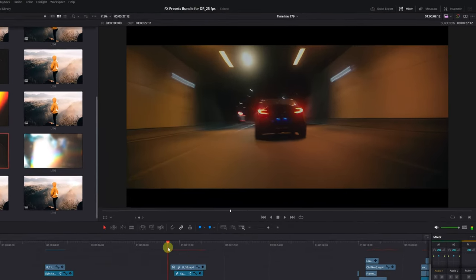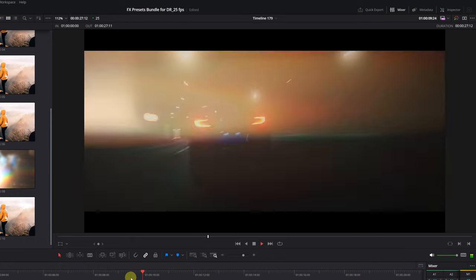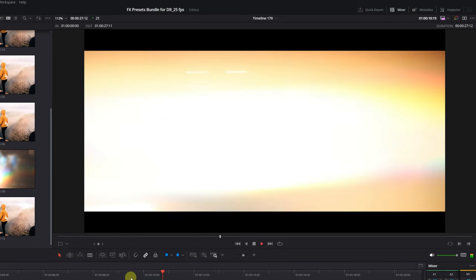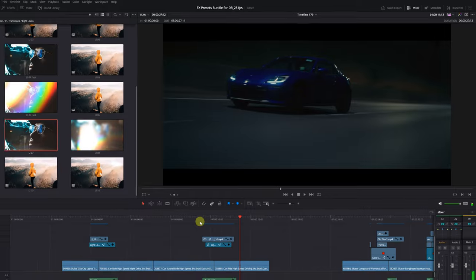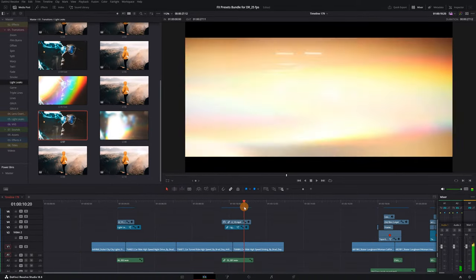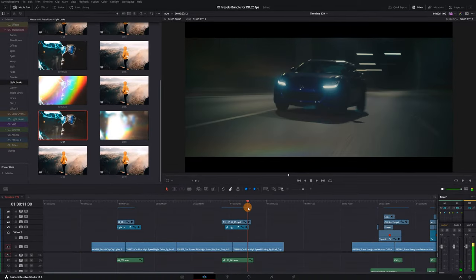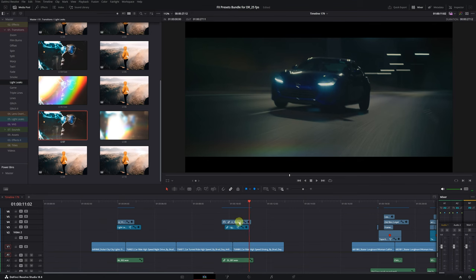If we review the transition, we have a car with red lights, a transition with orange light, and finally, a car with blue lights. For the transition to look more natural, the light leak should match the color of the car lights. In other words, it should be red or blue.